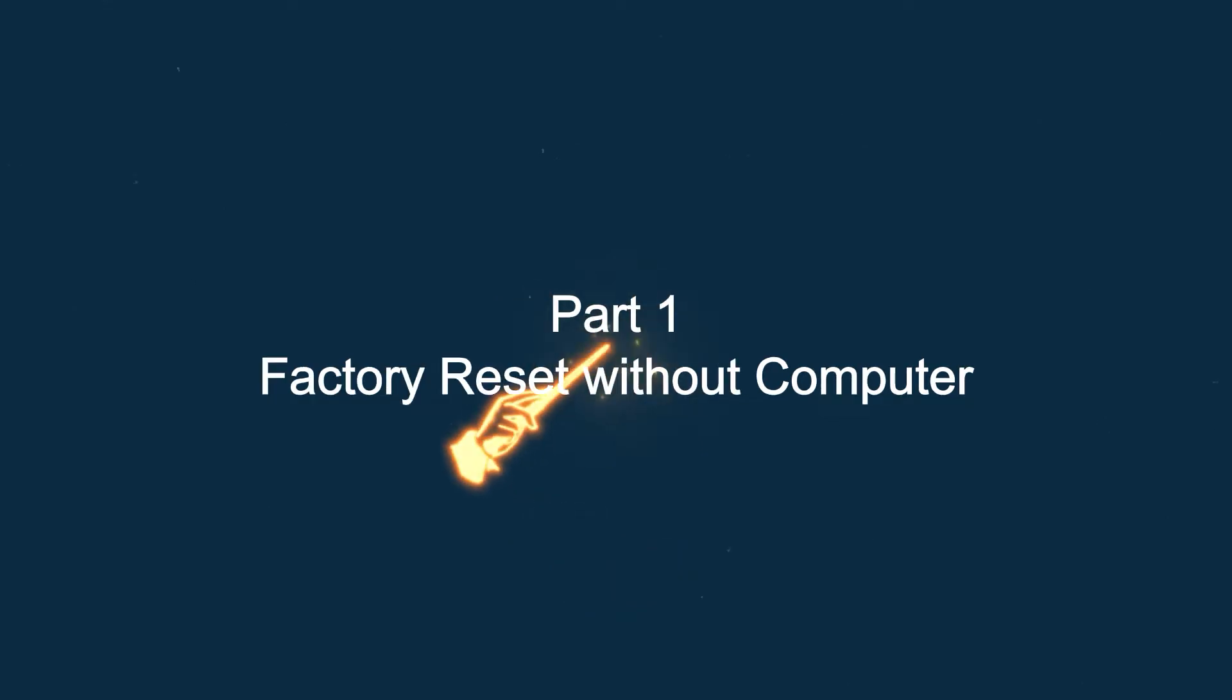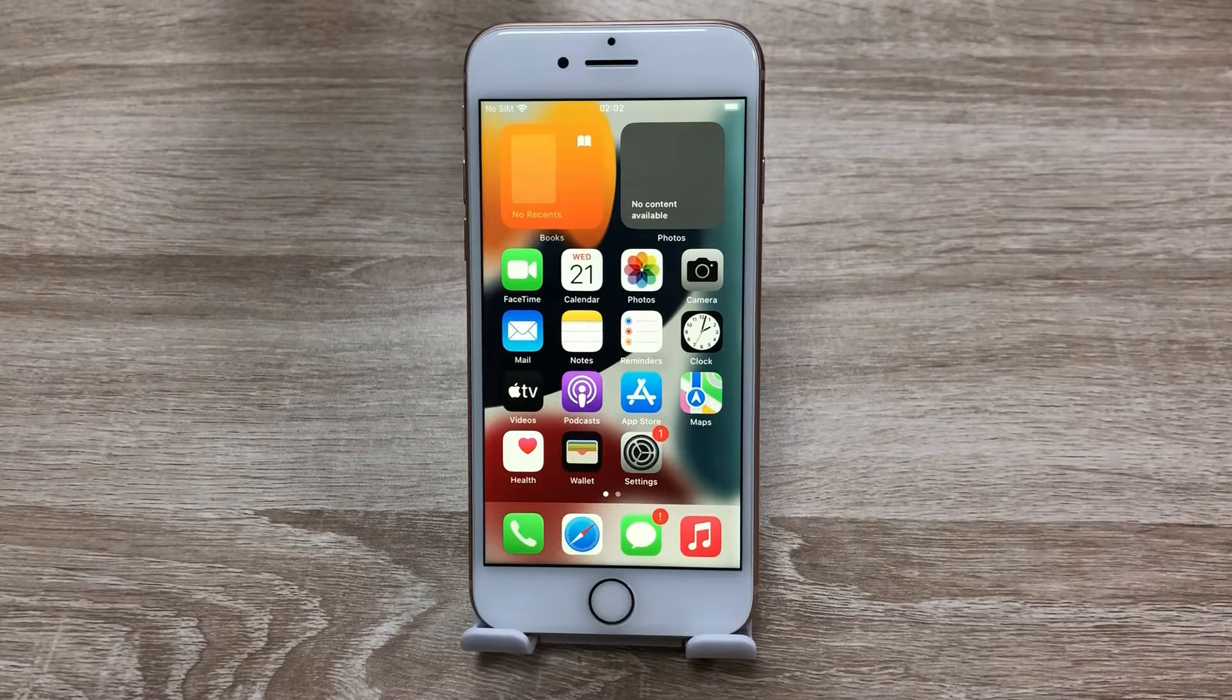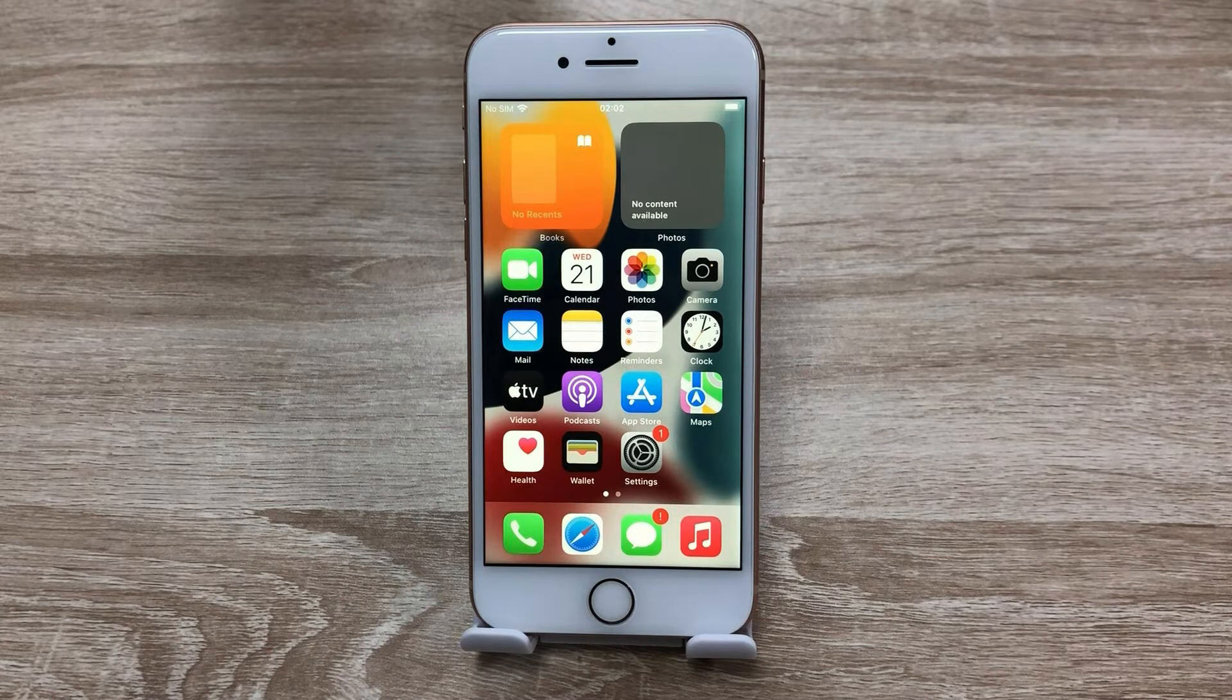Part 1: Factory reset without computer. Here I'll show 2 methods to do it, the first method.